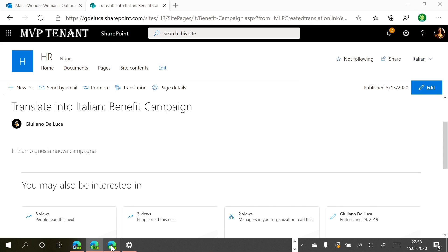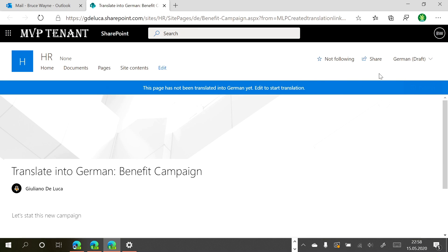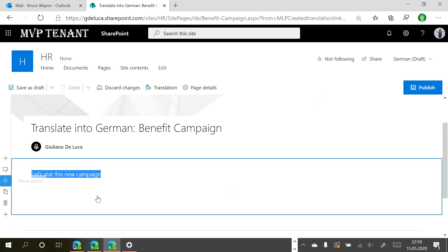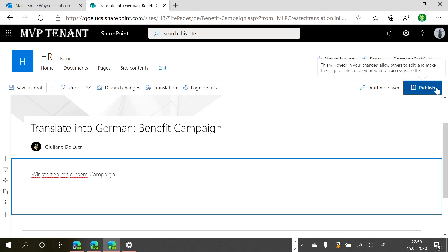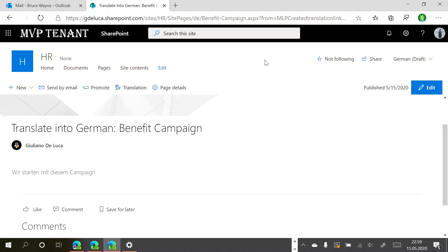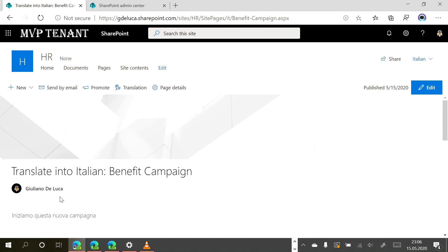Now we go to the German colleague Bruce Wayne. He clicks 'Start Translating' and will take care of the translation of this page. He translates the content and publishes it, and now German is also ready to go.